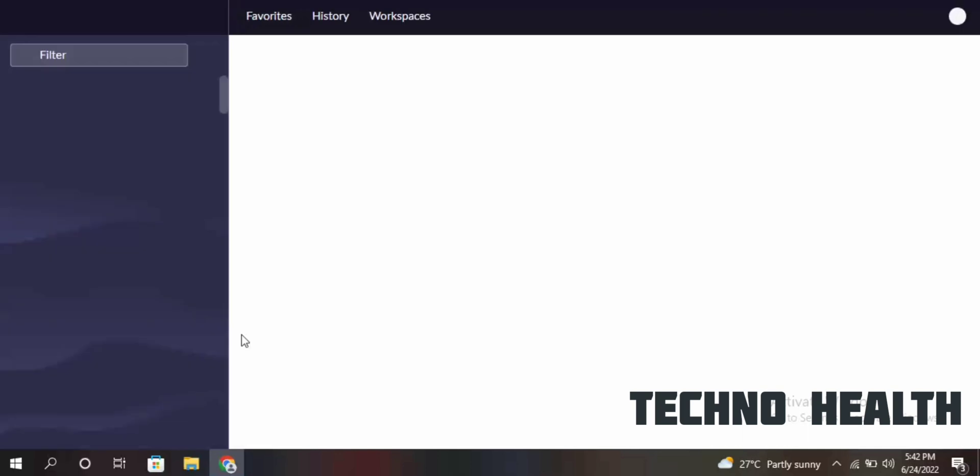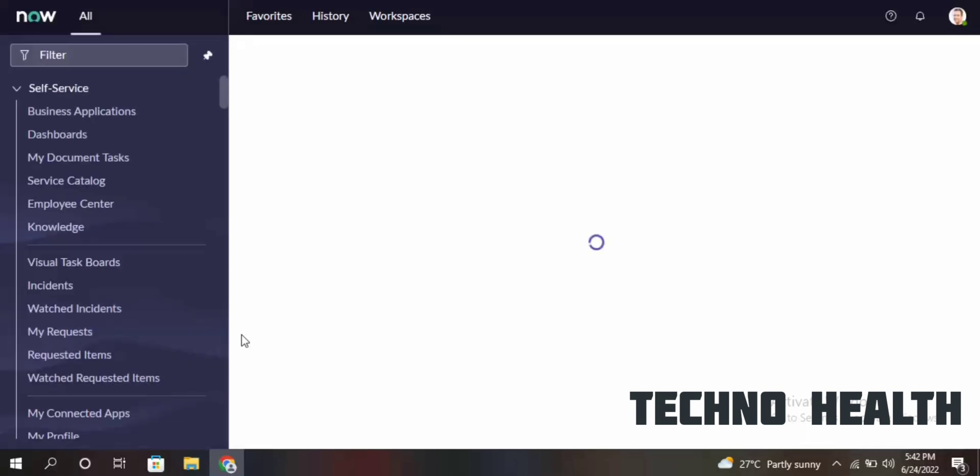Now the six-digit code is not asked and we can log in normally after disabling the SSO properties. Thanks for watching my video — do subscribe to my channel.